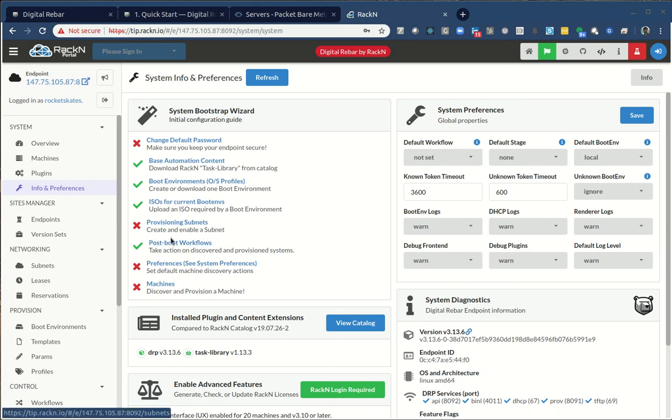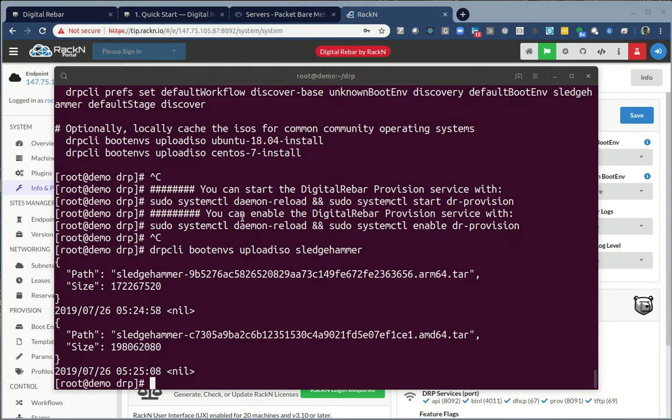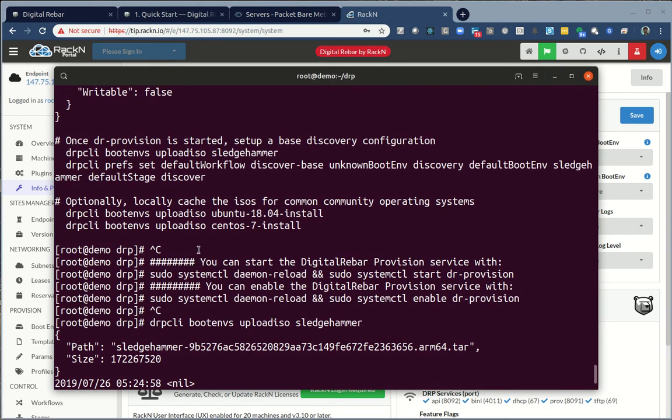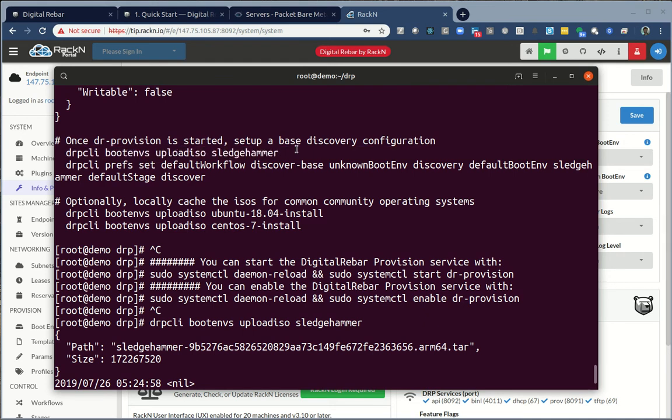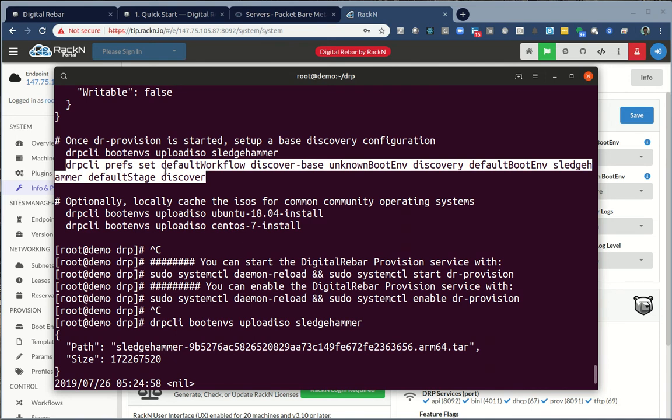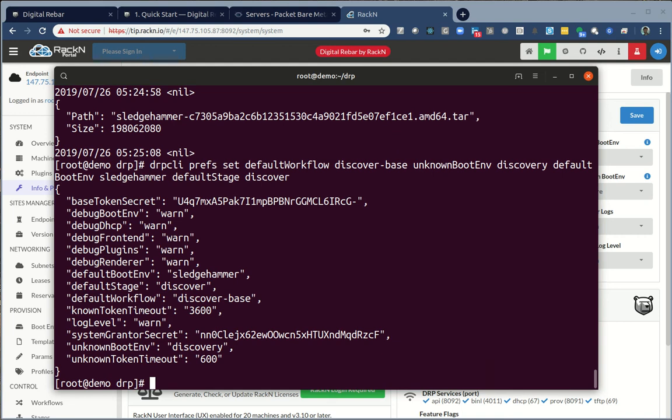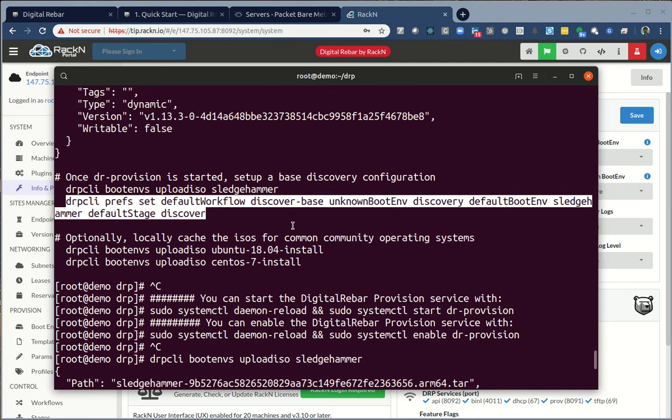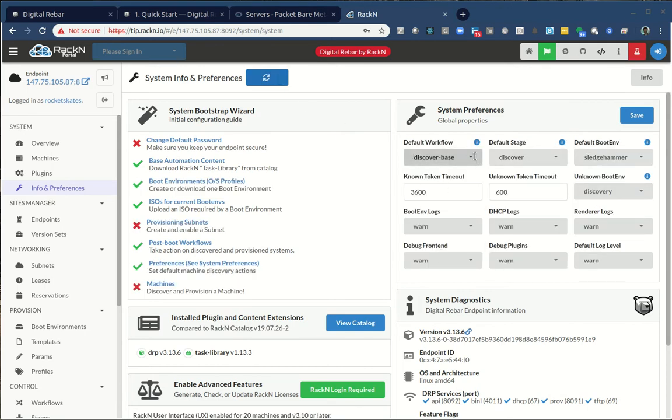It is a perfectly acceptable thing to do to run everything we're showing you without any connections to the internet at all from your own endpoint. It's just a little out of scope for this video. So to keep things simpler, we're just going to do it ourselves. Once again, I showed you the passwords earlier. We have rocket skates and rocket skates. Once I've authenticated in, this is the UX running against that endpoint that I just set up.